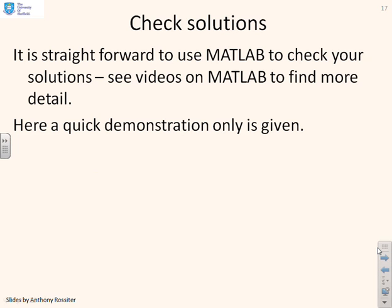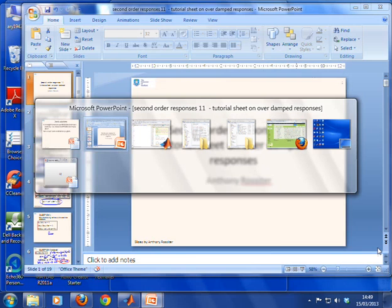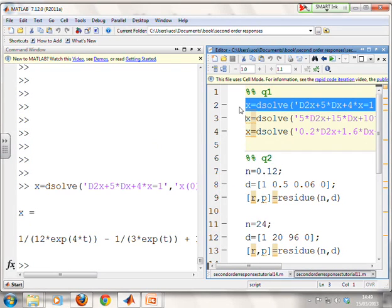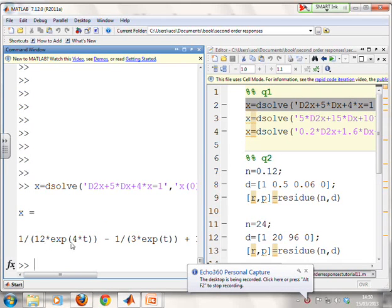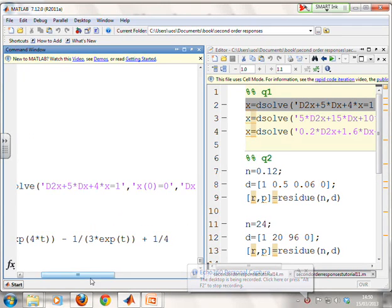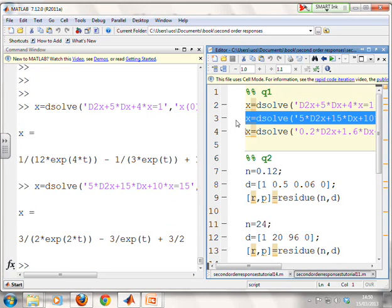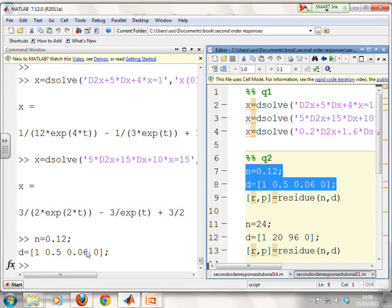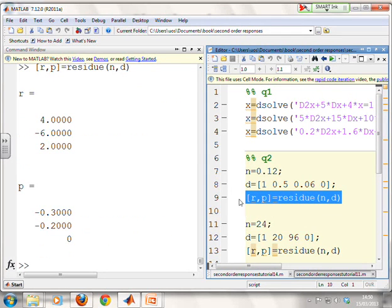Just a quick reminder: you can use MATLAB to check your solutions, so here's a quick demonstration. For Question 1, you can see the dsolve command giving the solution matching what you got: (1/12)e^(−4t) − (1/3)e^(−t) + 0.25. For the second part of Question 1: (3/2)e^(−2t) − 3e^(−t) + 3/2. For the transfer functions, I enter the numerator and denominator coefficients as vectors and use the residue command. For the first one, the poles are minus 0.3, minus 0.2, and 0, with corresponding residues 4, minus 6, and 2 — matching the residues we derived.